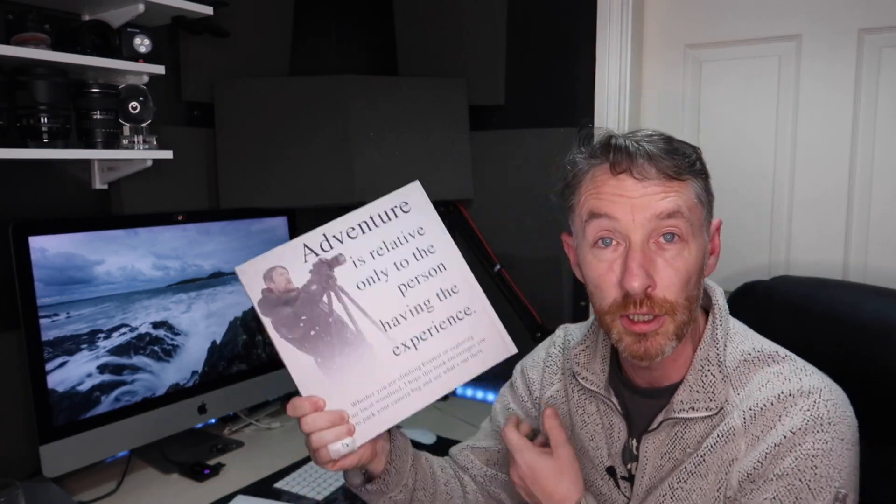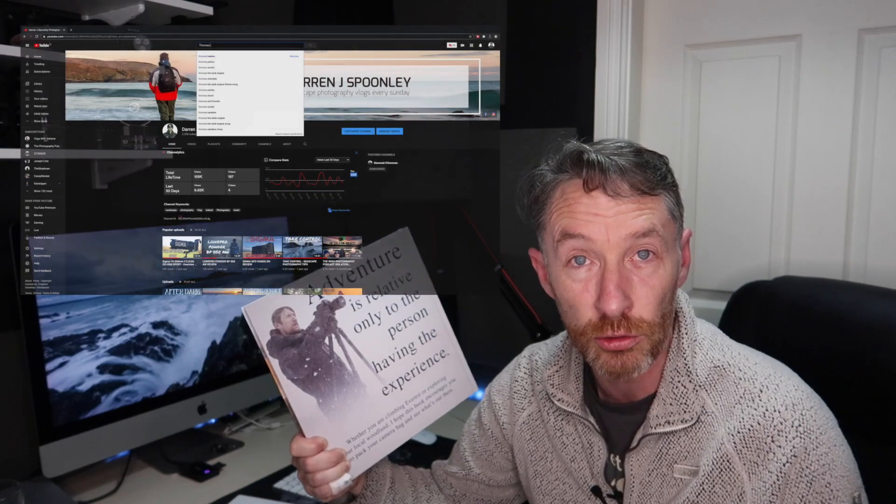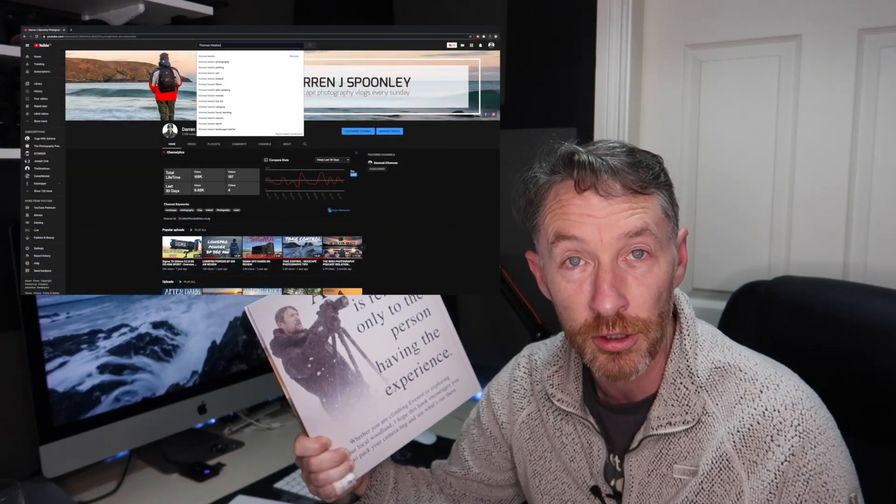But starting off in regards to the author, which is Thomas Eaton, you know, if you don't know who he is, go on YouTube, type in Thomas Eaton.